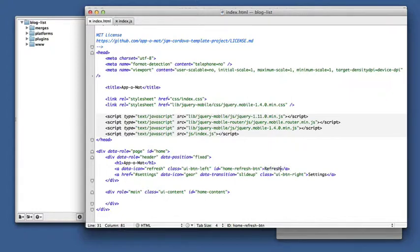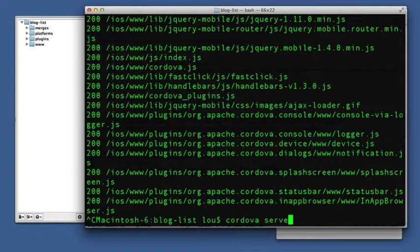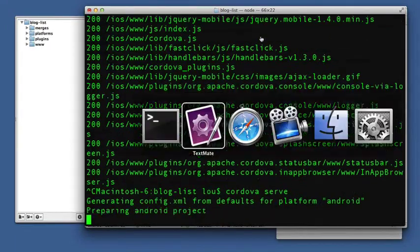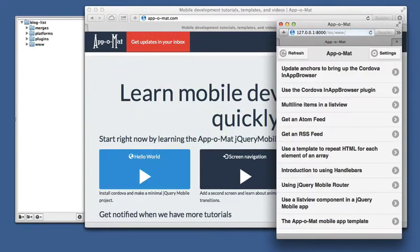Okay, let's take a look at that. And we have a refresh button.